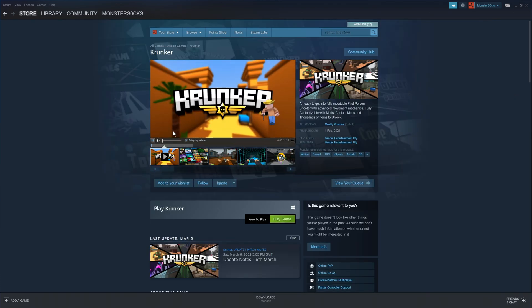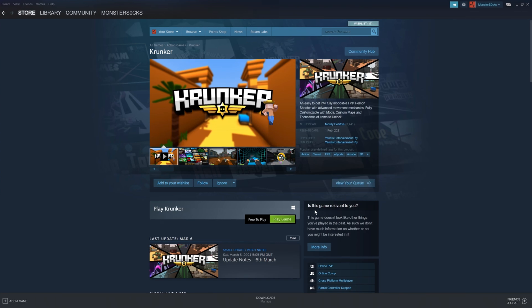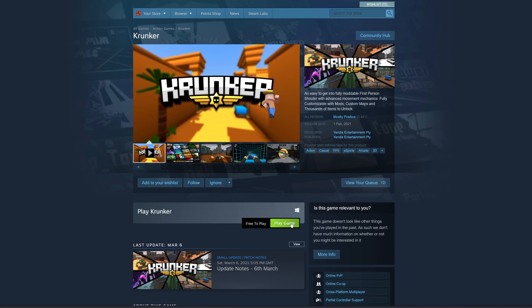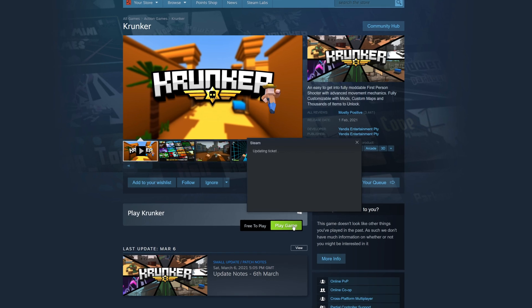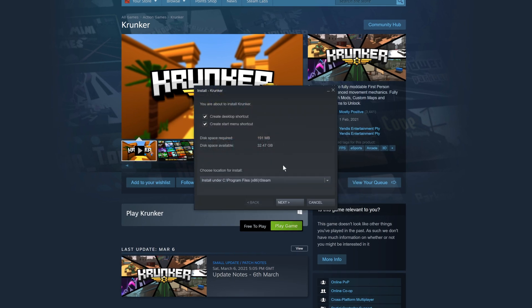You will then end up on a page that looks like this. We now need to go ahead and press the green button that says play game. Now you need to go ahead and choose where you'd like to install the game. You can install it on your C drive in your Steam folder if you want, or you can install it into a different location.